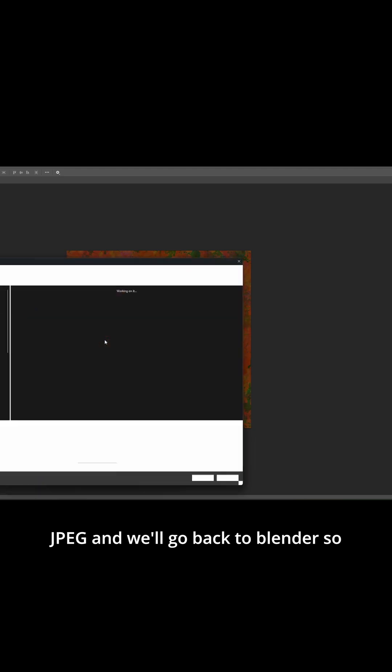When I combine these together it's going to look like this, then I'll just save it out. I'm going to save this one as a jpeg and we'll go back to Blender.